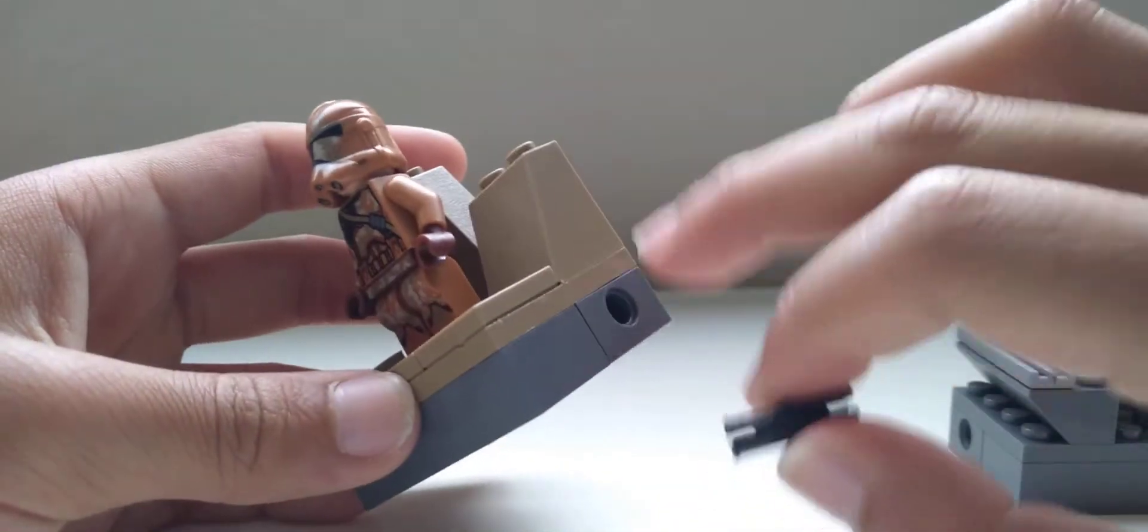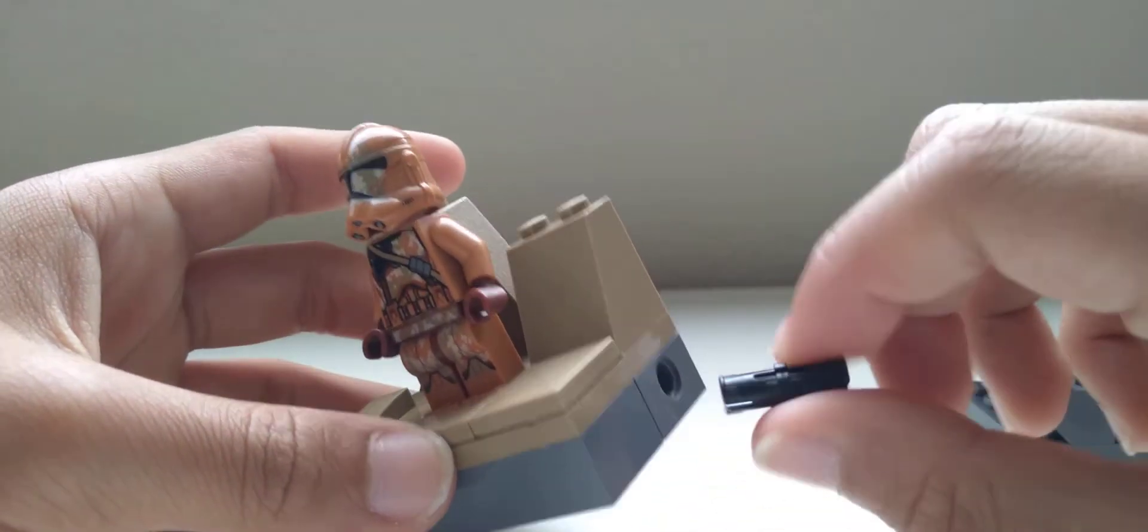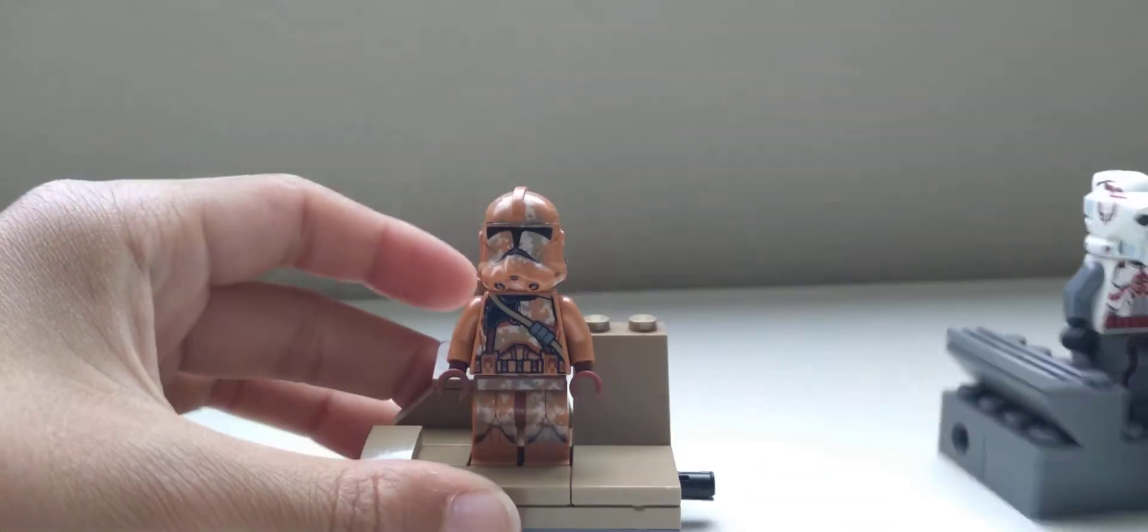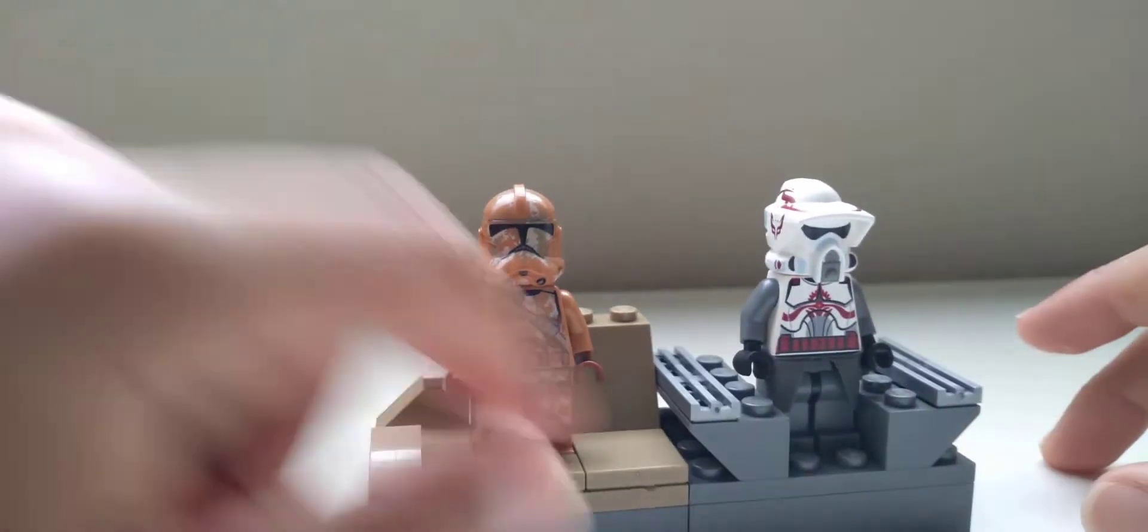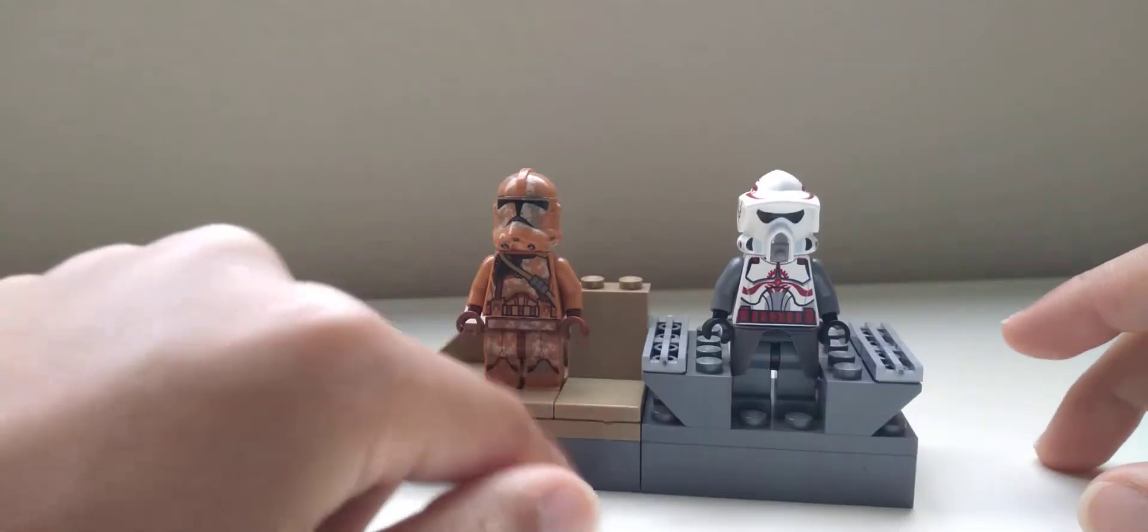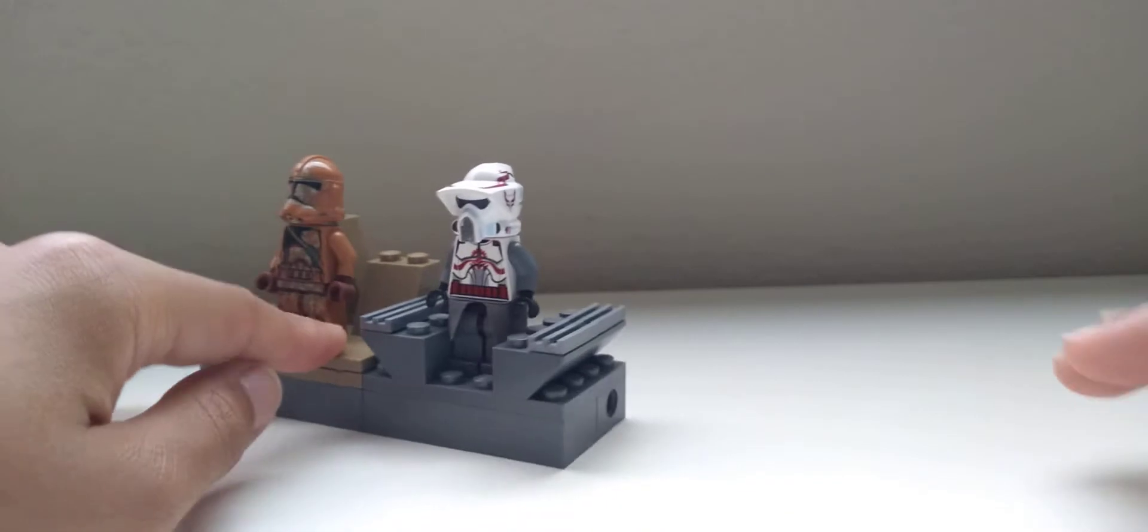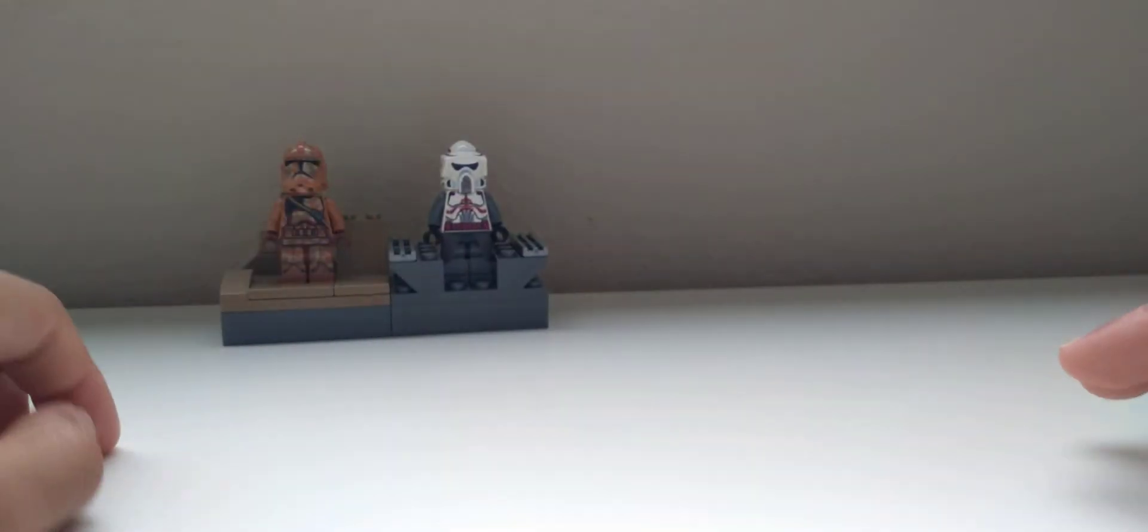And then using these modified bricks, just grab a Technic Pin, stick it in there, and connect them together. And then you could keep on doing that as many times as you want.